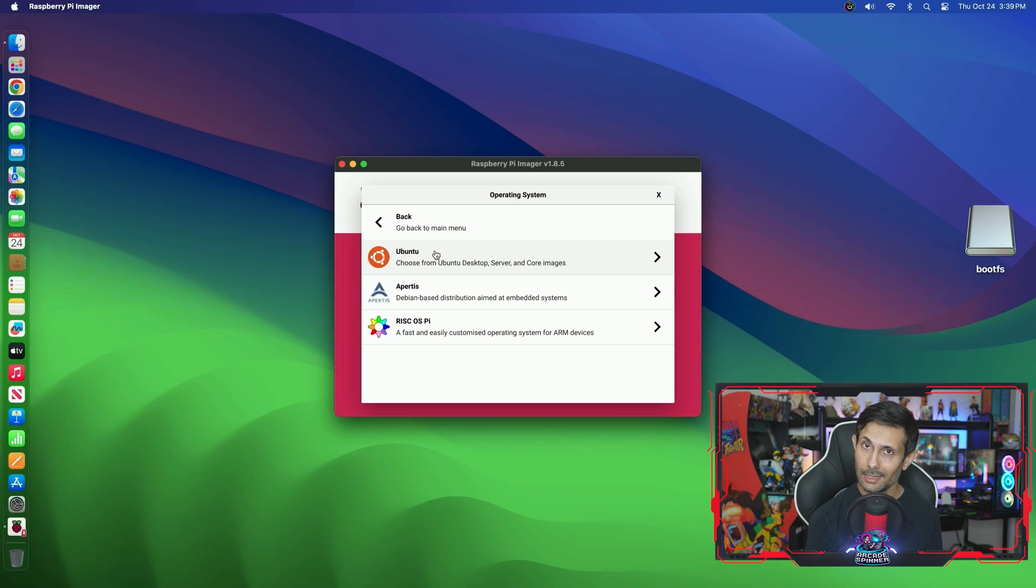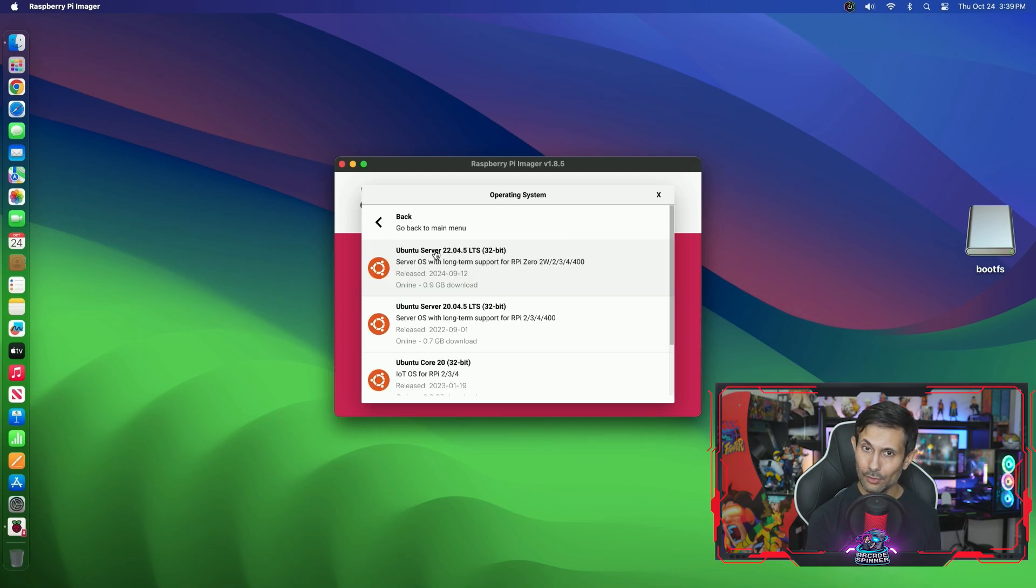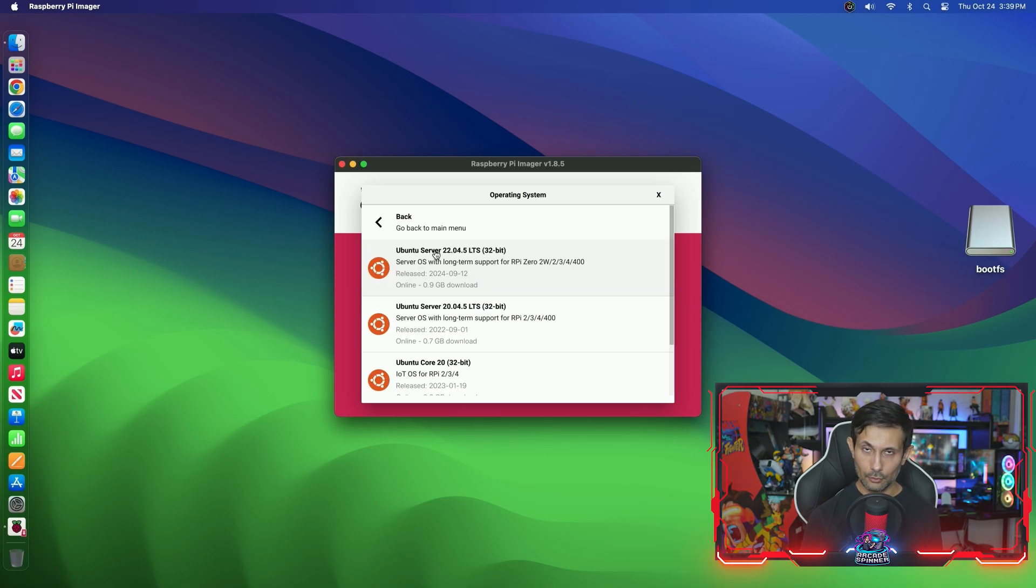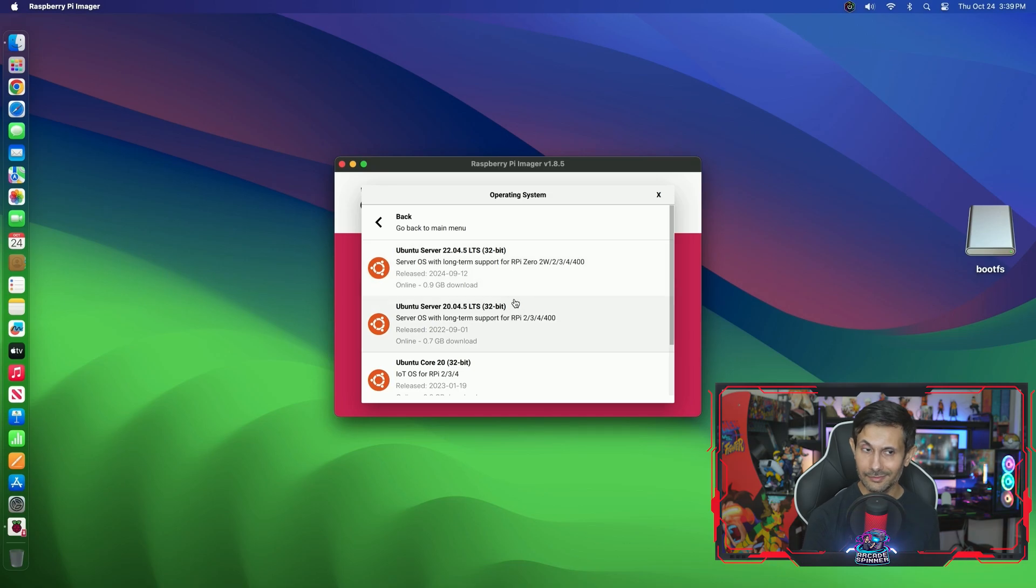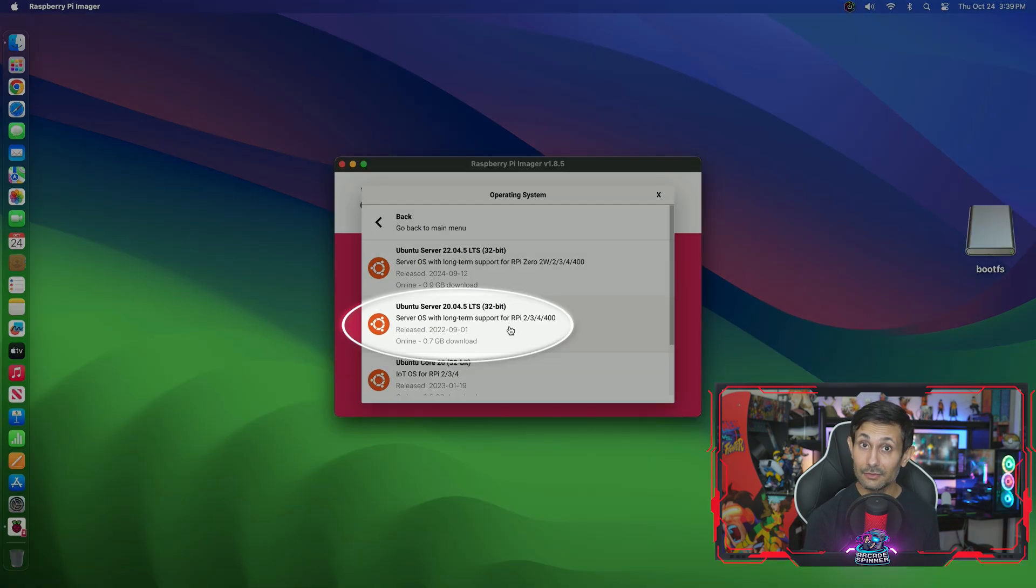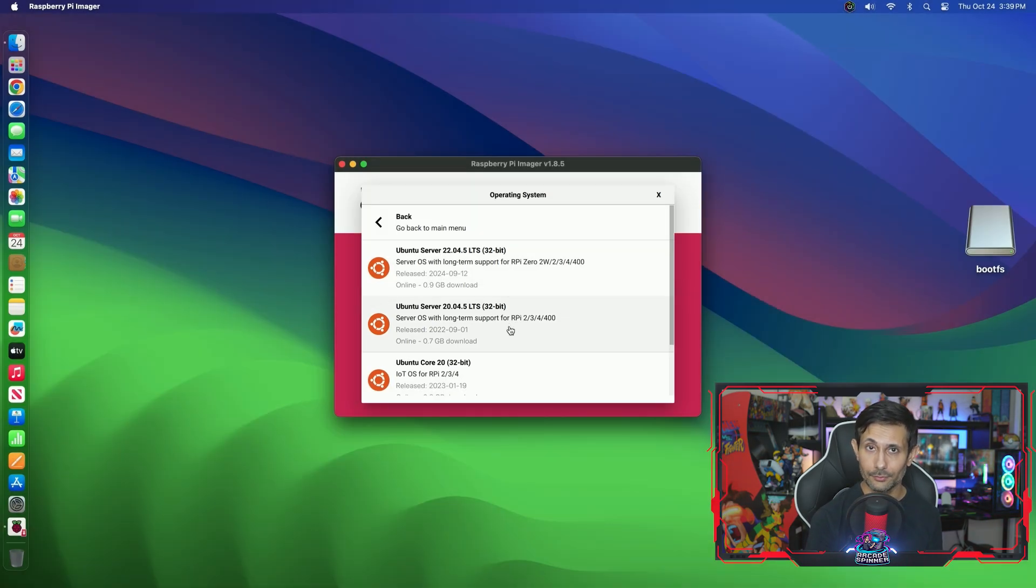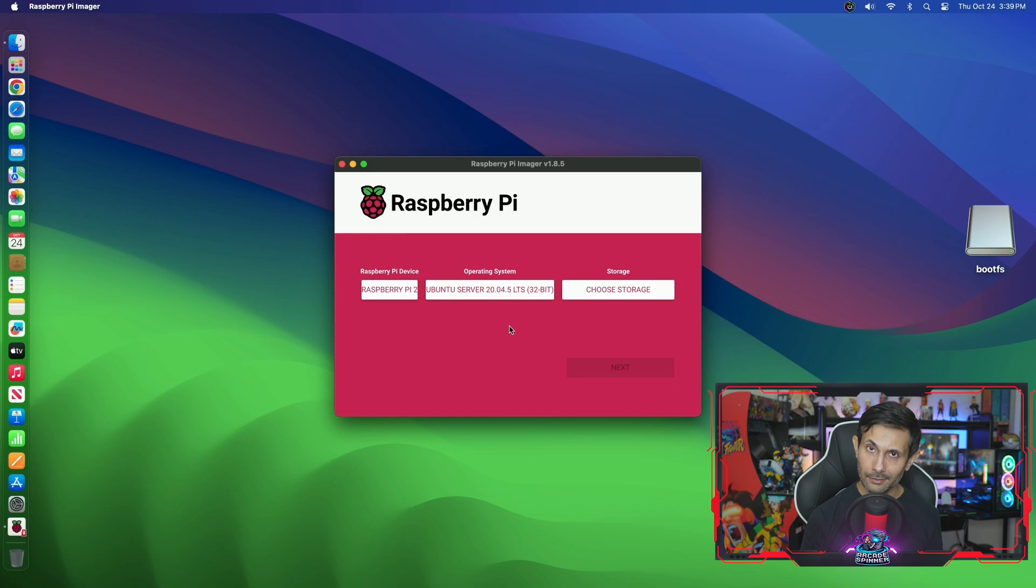Once you do that, Ubuntu should be fairly easy to find near the top and we're going to go with any Ubuntu Server image that you see. The great thing about these OS images is that even super old models of the Raspberry Pi are supported.